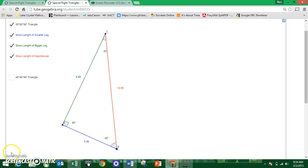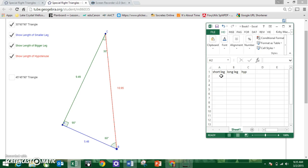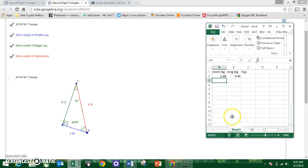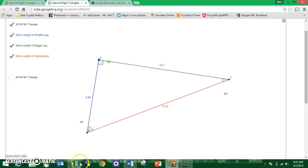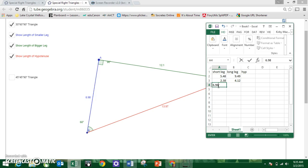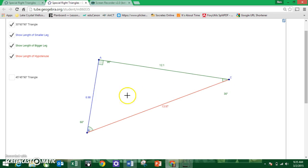What we're going to try to figure out is the relationship between those sides. Just like before, I'll compare the short leg and the long leg. The short leg is 5.48, the long leg is 9.49. I'll do two more triangles: short leg 2.38, long leg 4.12; and short leg 6.98, long leg 12.1. One thing to point out is that the shortest leg is always opposite the smallest angle — 30 degrees gives the shortest leg, 60 degrees gives the middle-sized leg, and 90 degrees gives the greatest side length.